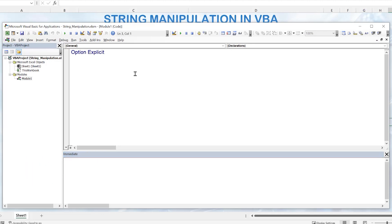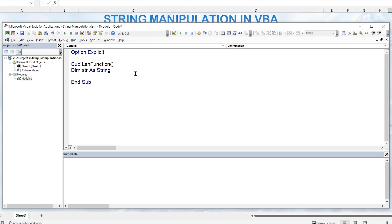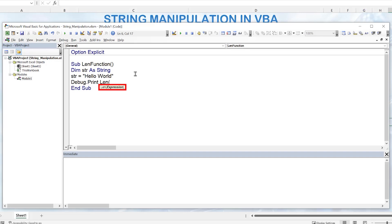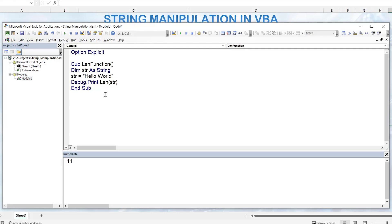The first thing we'll write is a macro for the Len function, which tells us the length of a string — important when working with strings. We'll create a subroutine called LengthFunction, dimension a variable as a String, and populate it with 'Hello World'. Using Debug.Print with the Len function on that variable, when we run the macro it tells us there are 11 characters in that string.